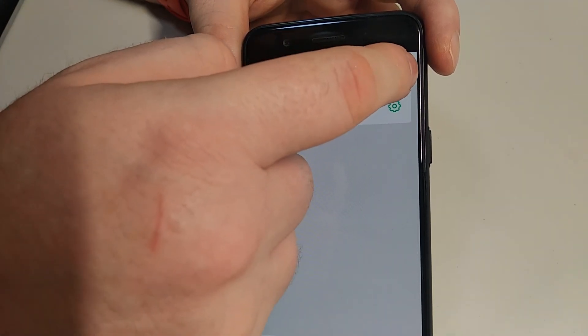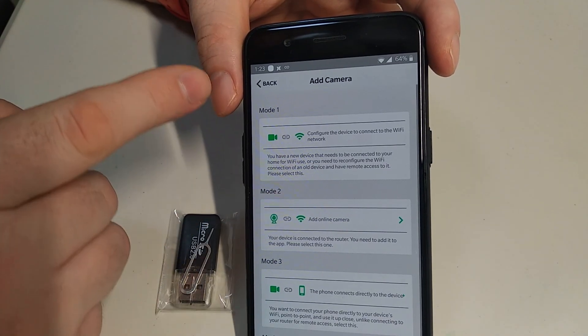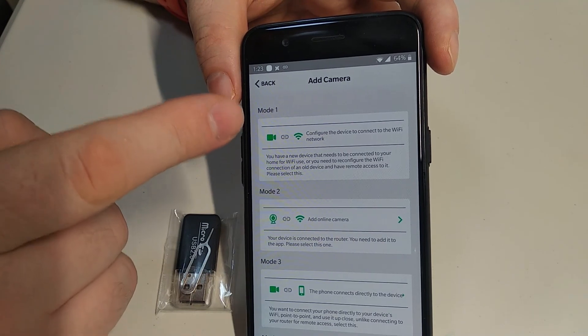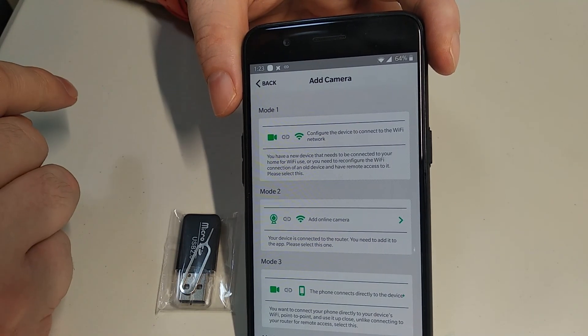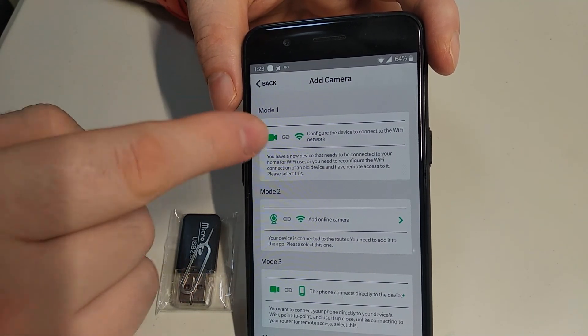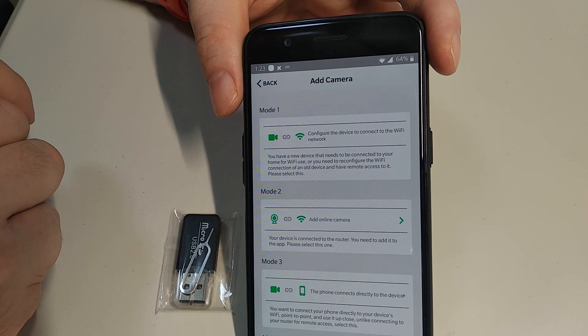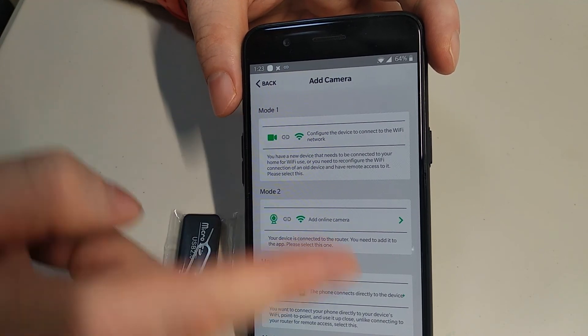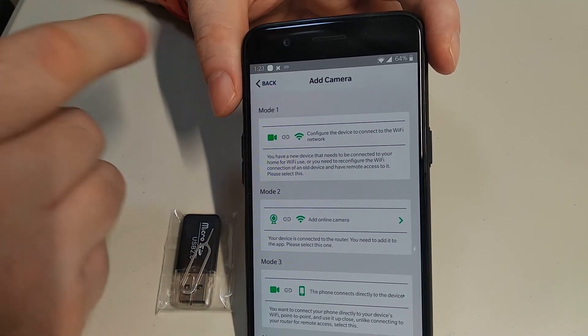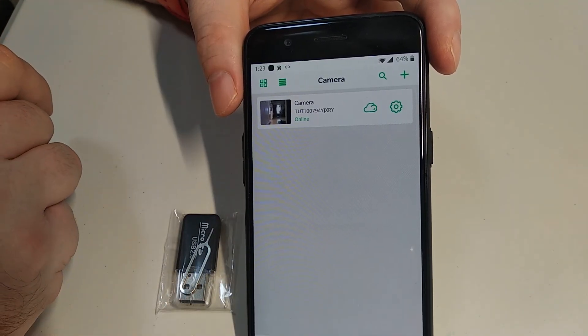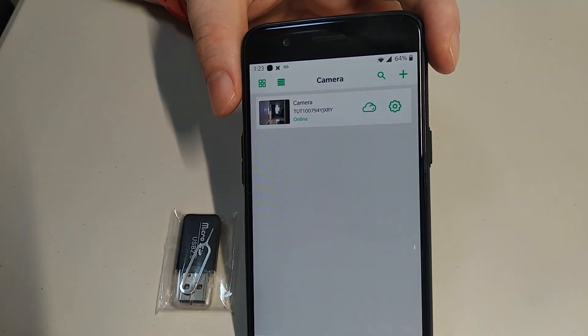And then, if you have another one, a second, a third one, I'm sure you bought more than one, you want to plug one in at work, you want to plug one in the garage, you can plug it in, add it here, same thing, mode one, go connect it to the Wi-Fi, find that camera, amazing features.